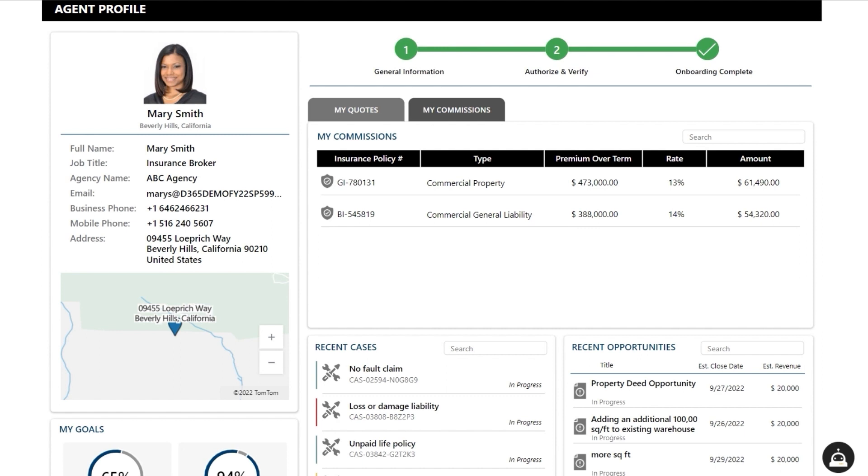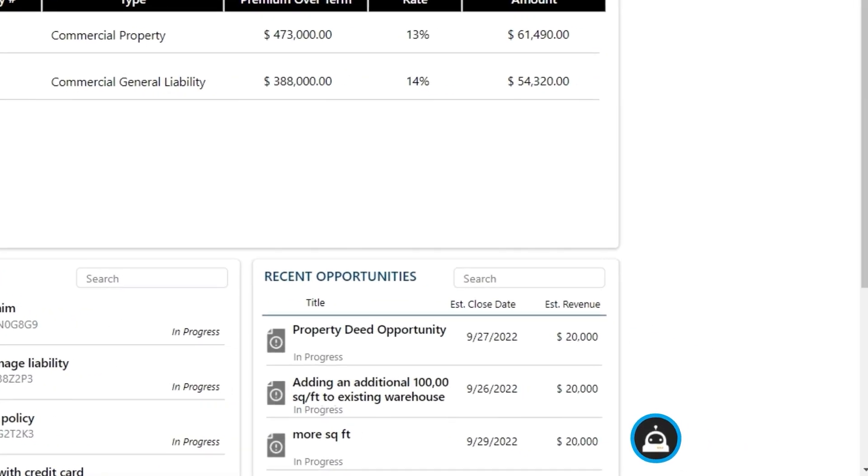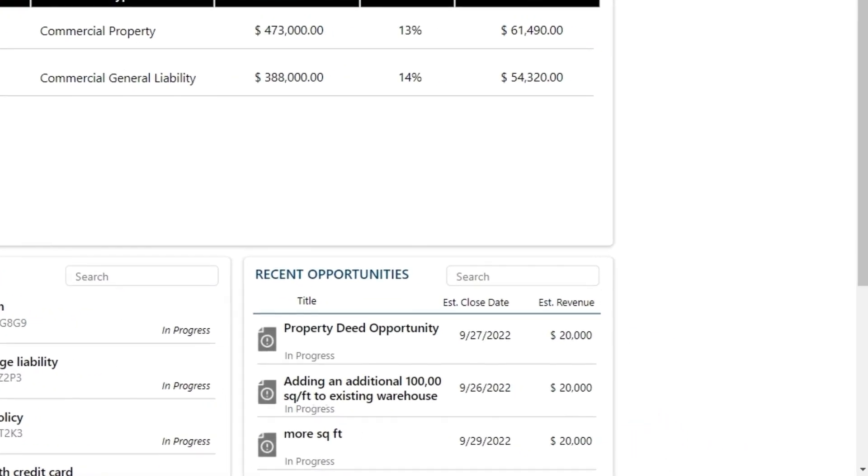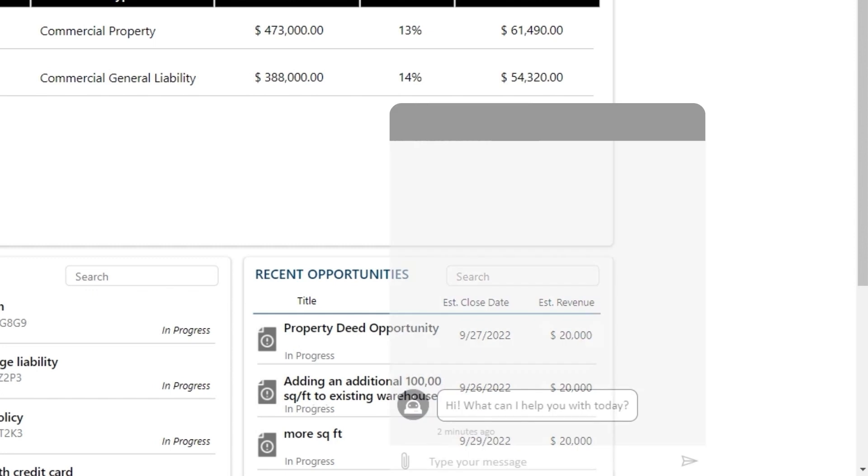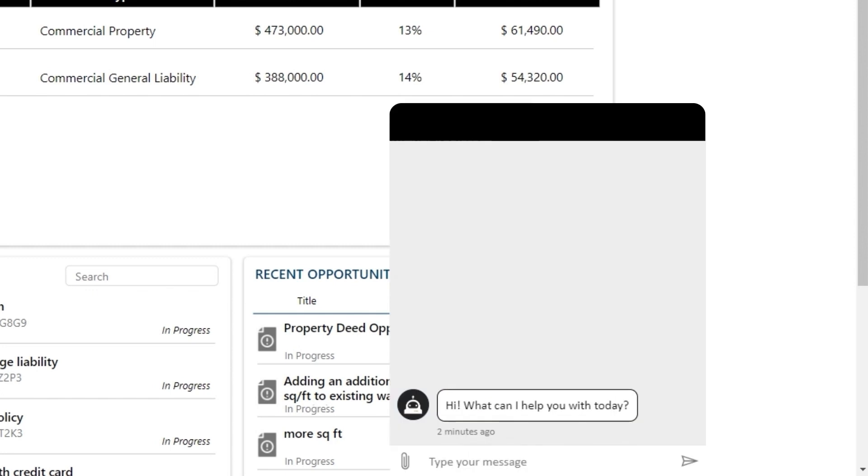Today, Mary would like to add additional coverage to a policy for her customer, ASC Shipping. She's able to start using a sophisticated, AI-powered virtual assistant to take care of common tasks and easily service her customers.